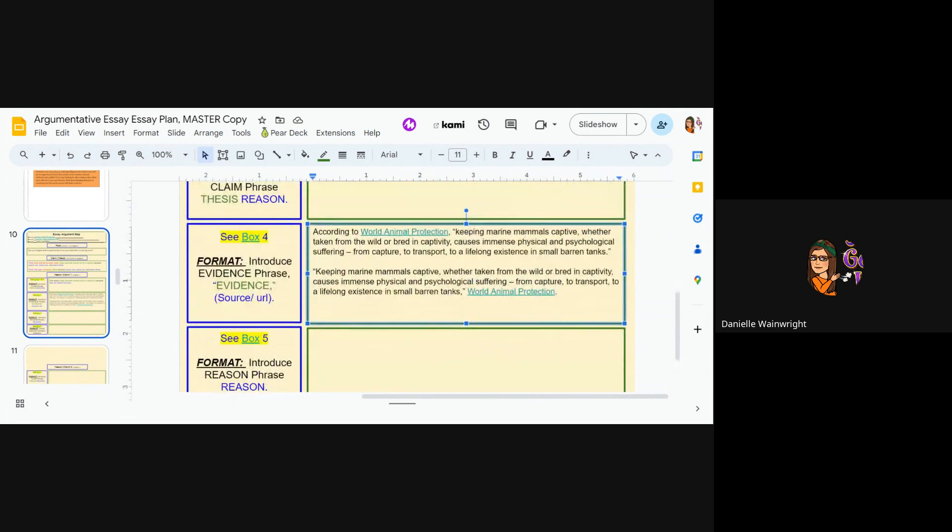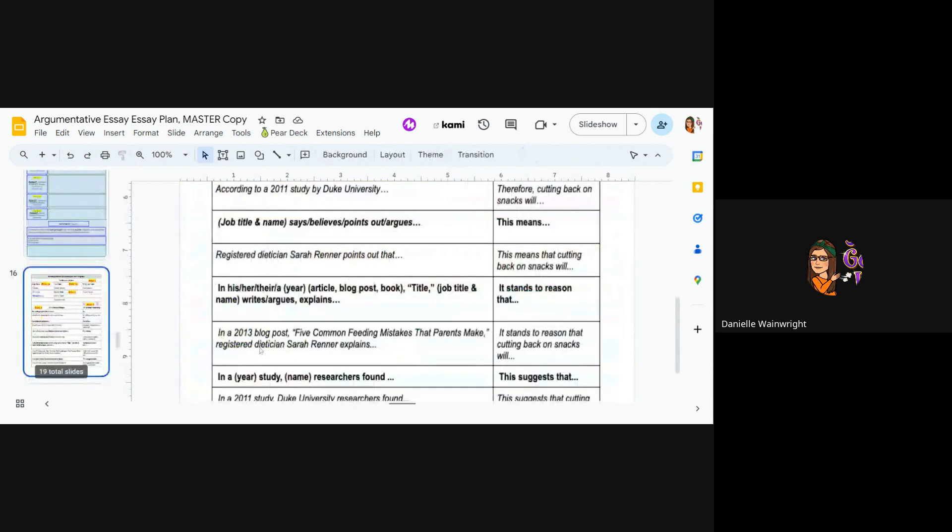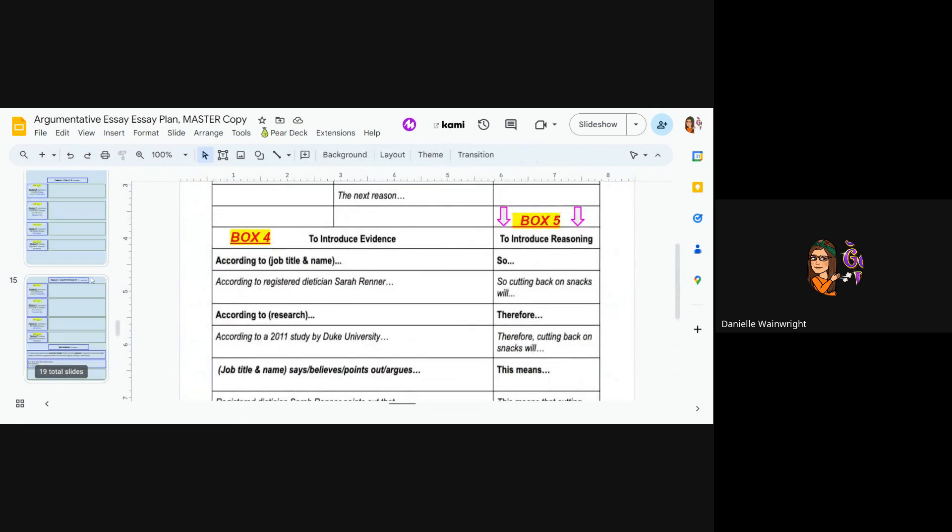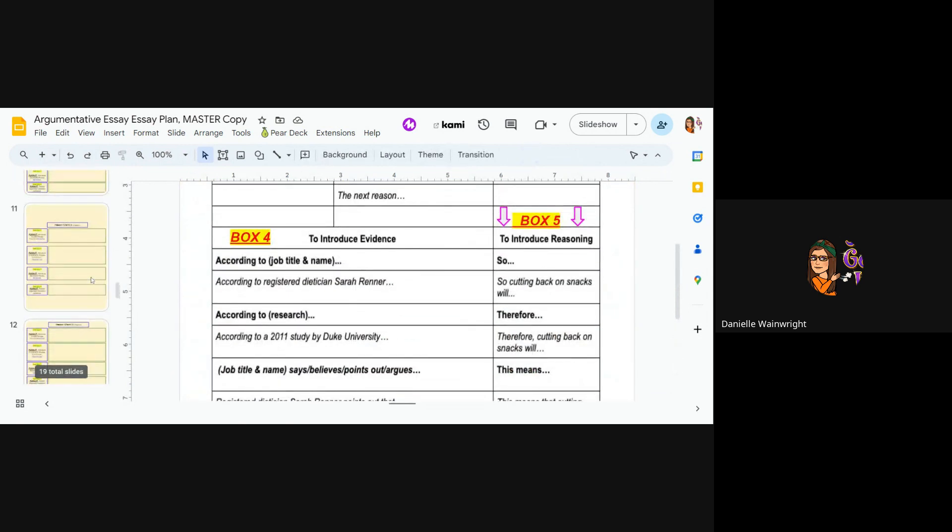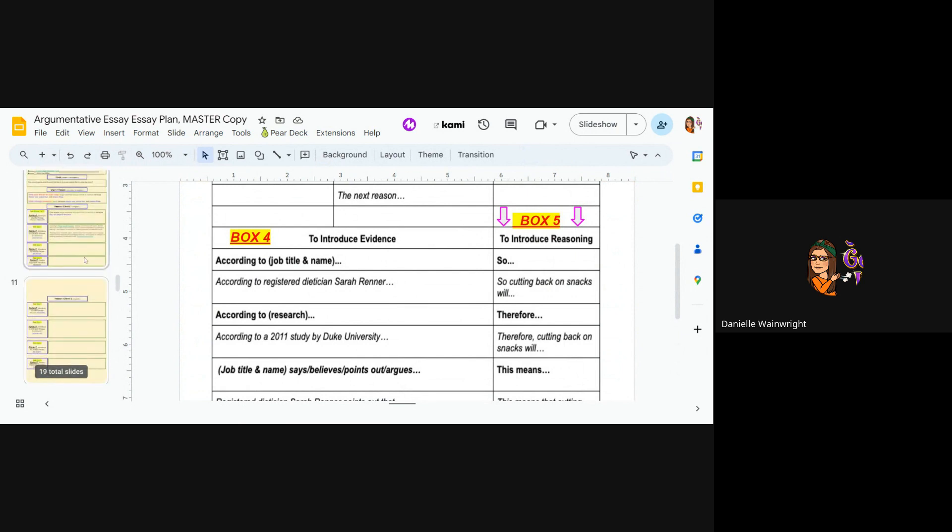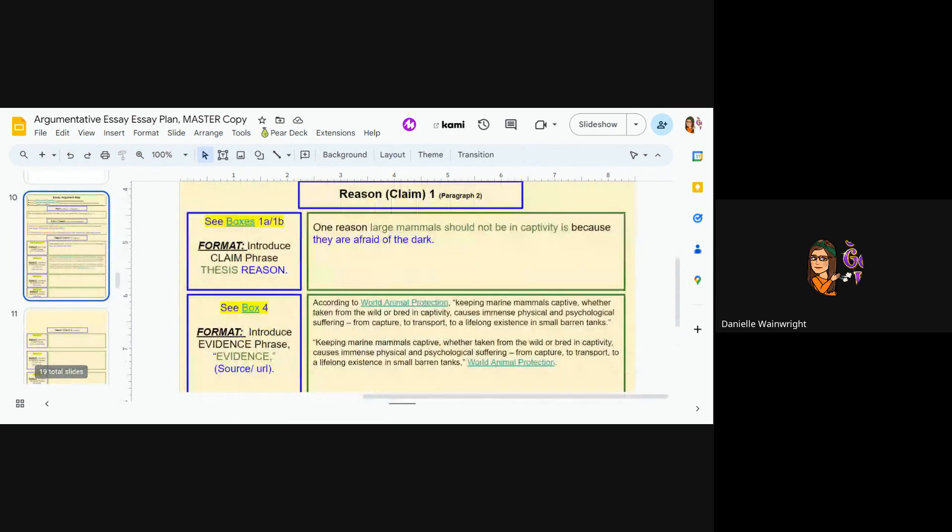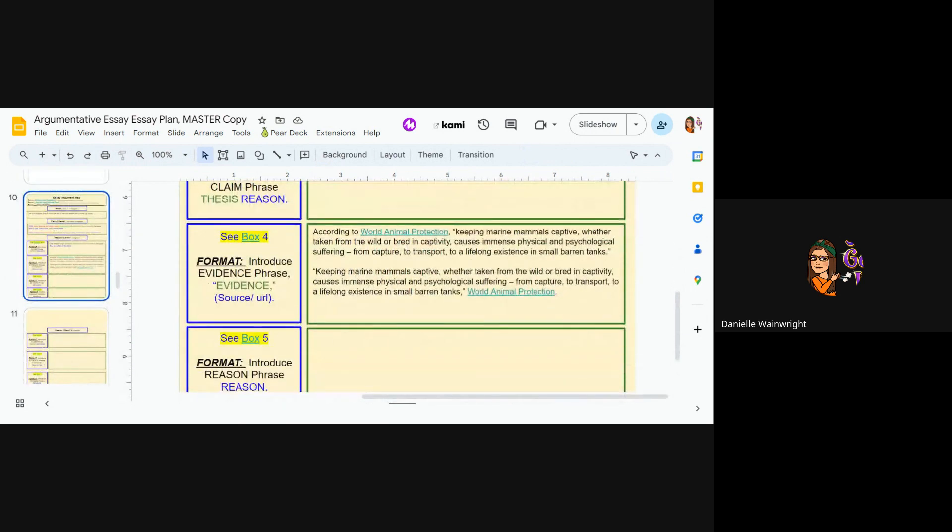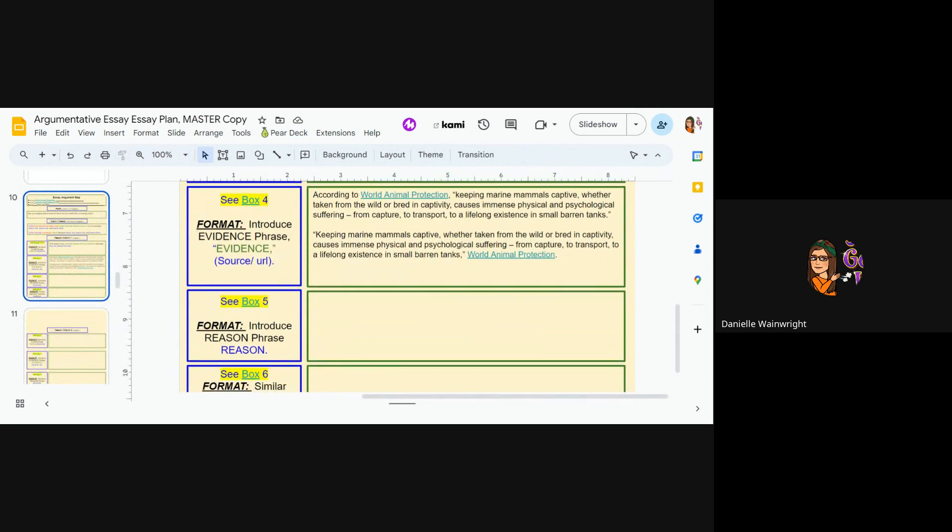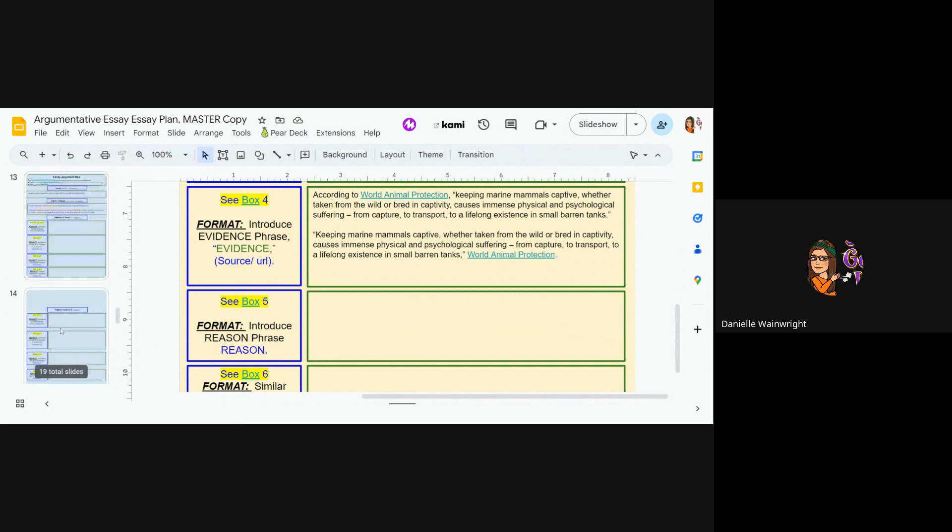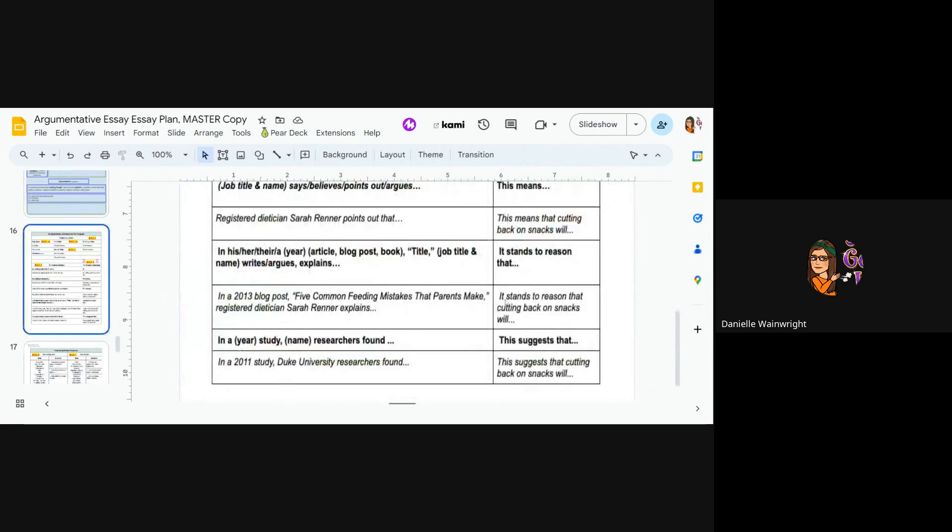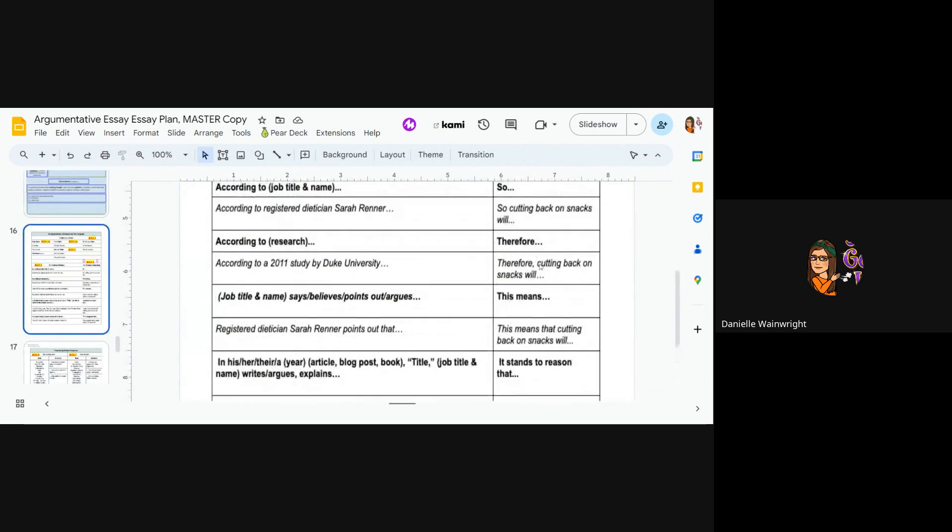All right. Now then see box five. So I'm going to go to slide 16 and box five is to introduce reasoning. Well, reasoning is where you explain your reasoning of why this quote defends what you're saying. Okay. So the phrase is introduce reason phrase, and then your reason.